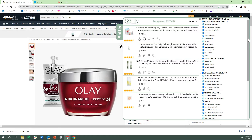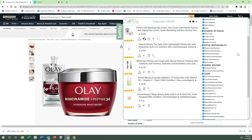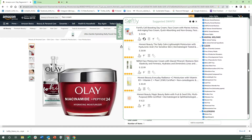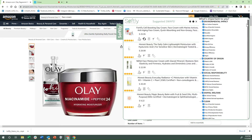You can filter based on what's important to you for the specific product you're looking at. Under social responsibility, you can select minority-owned businesses or human rights. In the clean category — one of our most popular — there is a long list of ingredients you can choose from to make sure they are not in the products you're looking at.